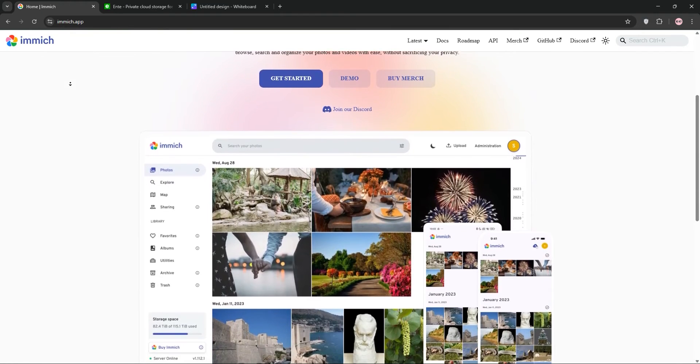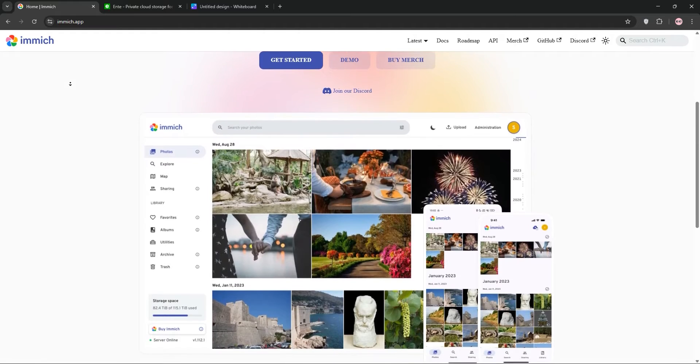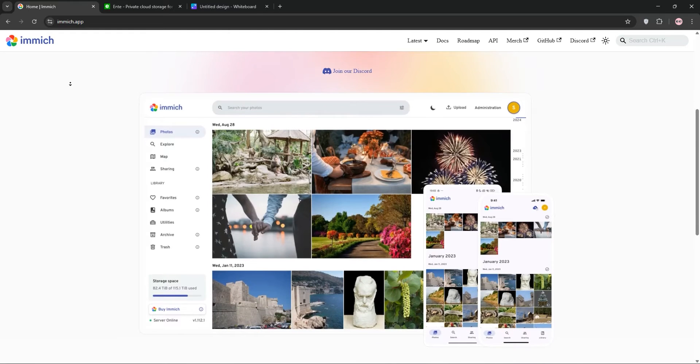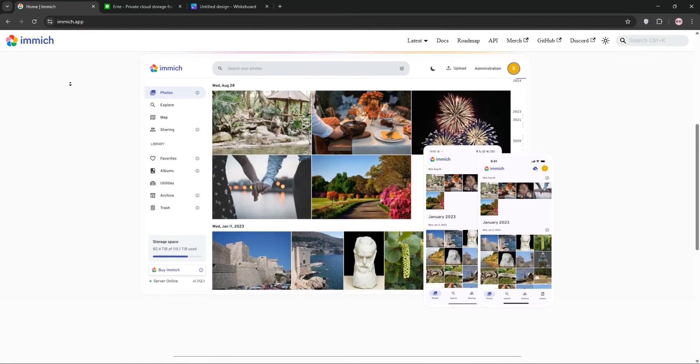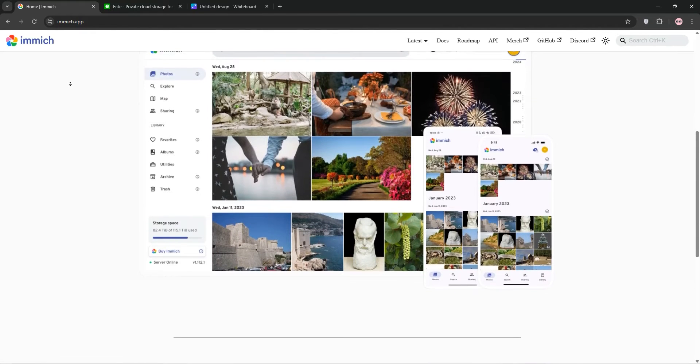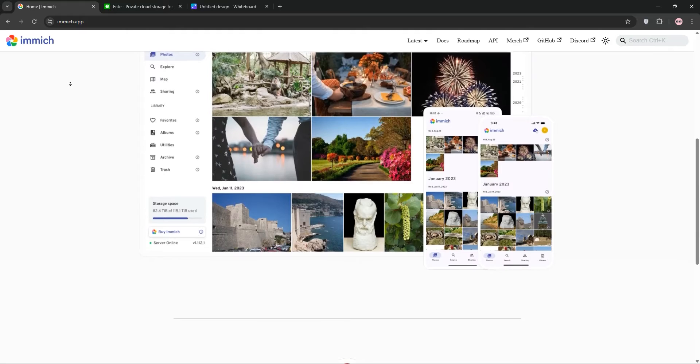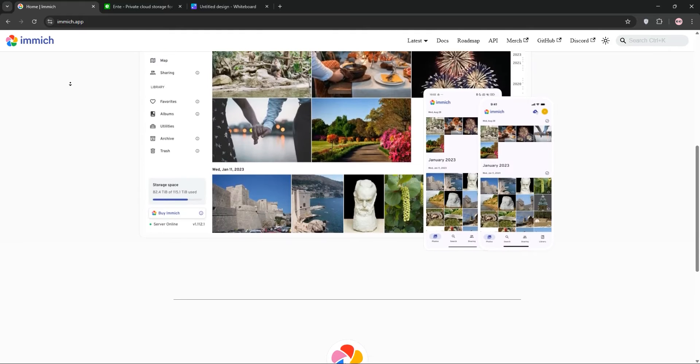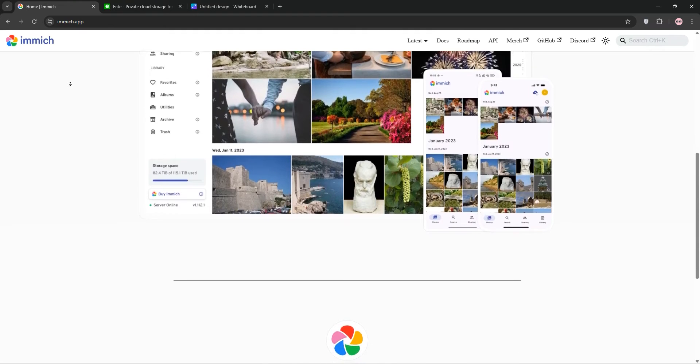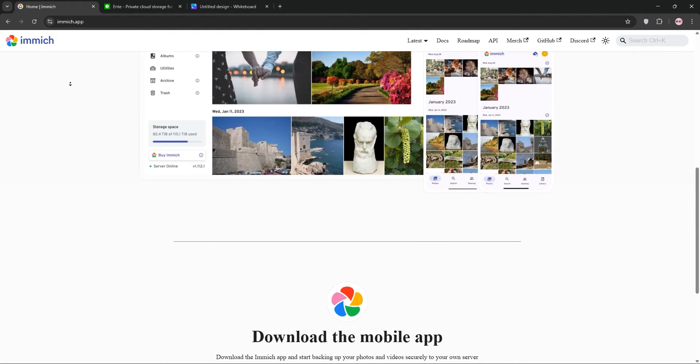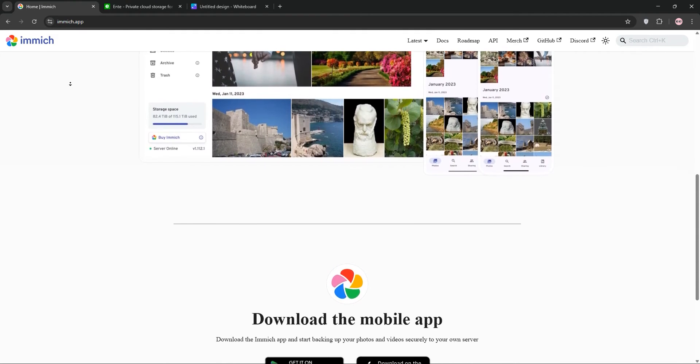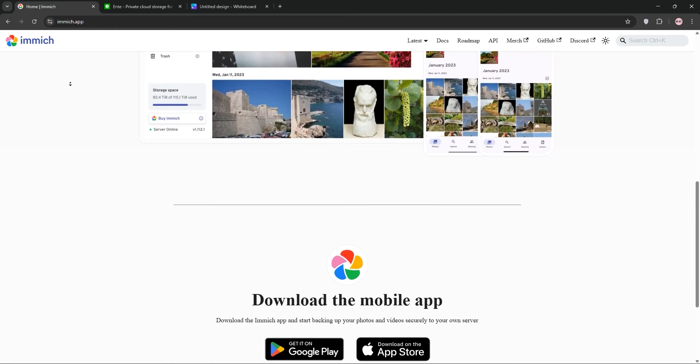First up, we have Immich. It's a free, open-source platform designed to feel like Google Photos. You get automatic backups, facial recognition, and AI-powered semantic search. It stores files in a plain folder structure, making them easy to access directly.